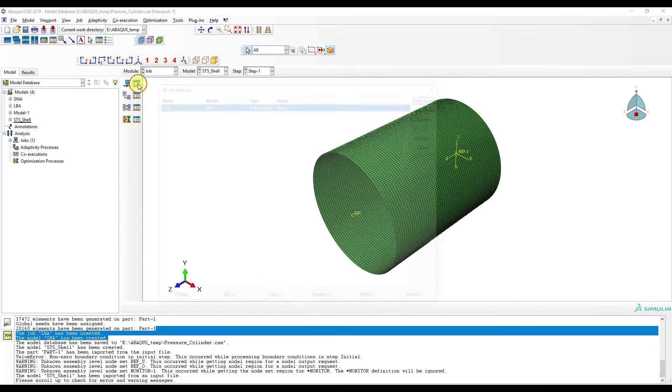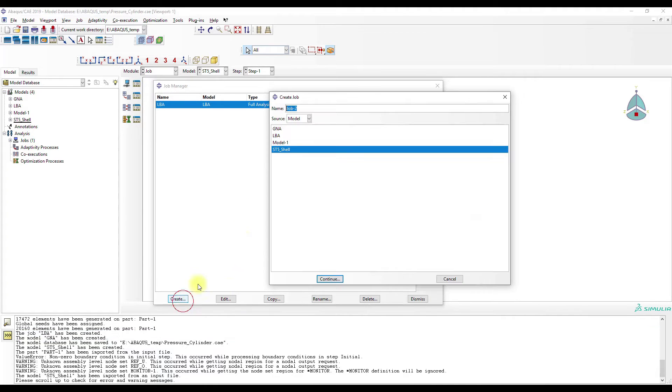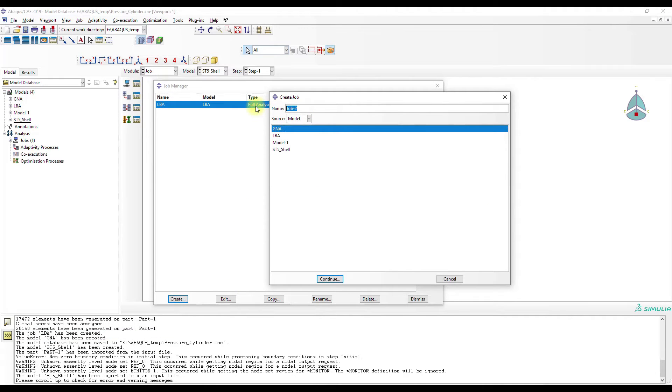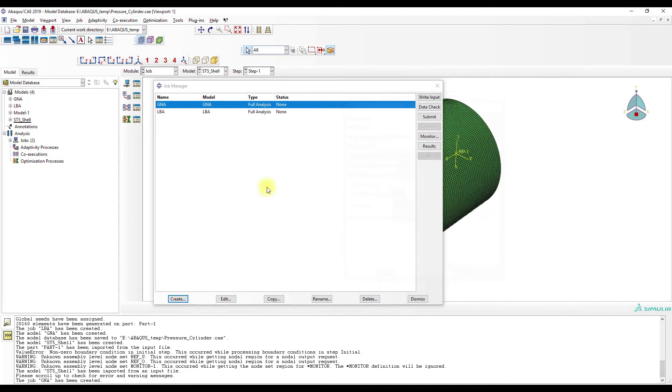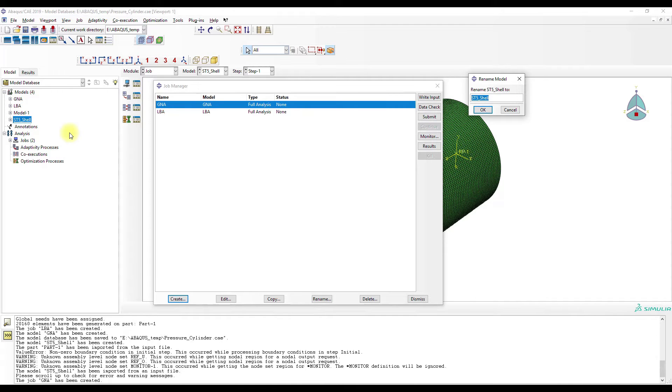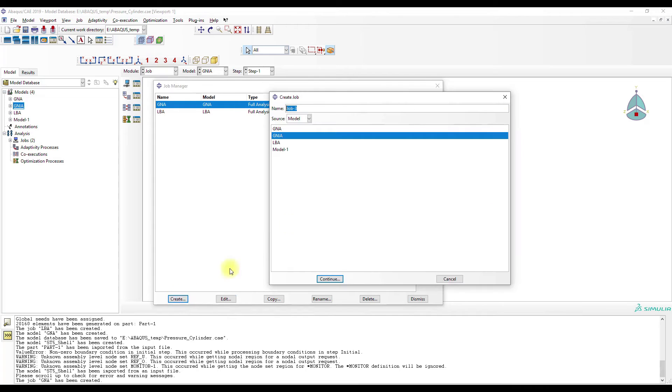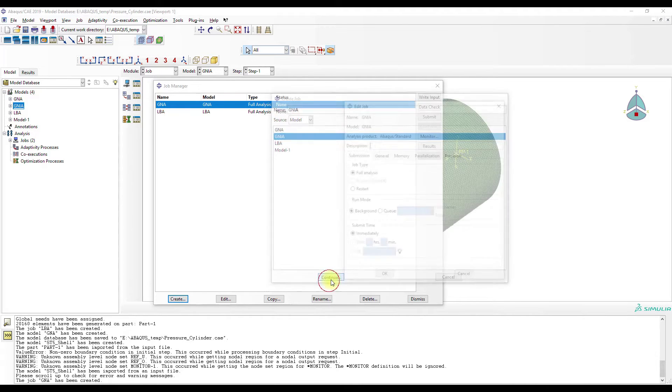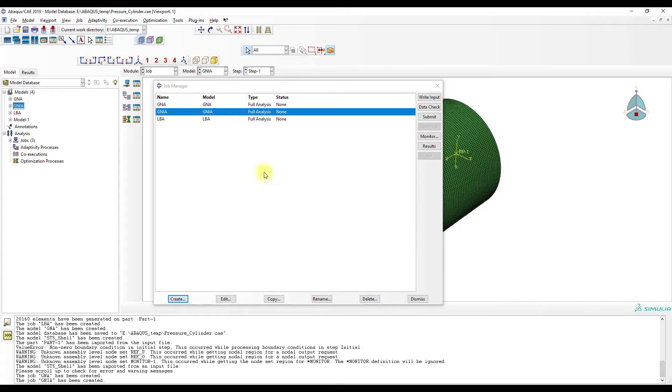Job. Okay now we have to create the GNIA and then we can also create the, let's rename it to GNIA and create the corresponding model. Okay now I will perform the analysis and I will see you in the next part again.